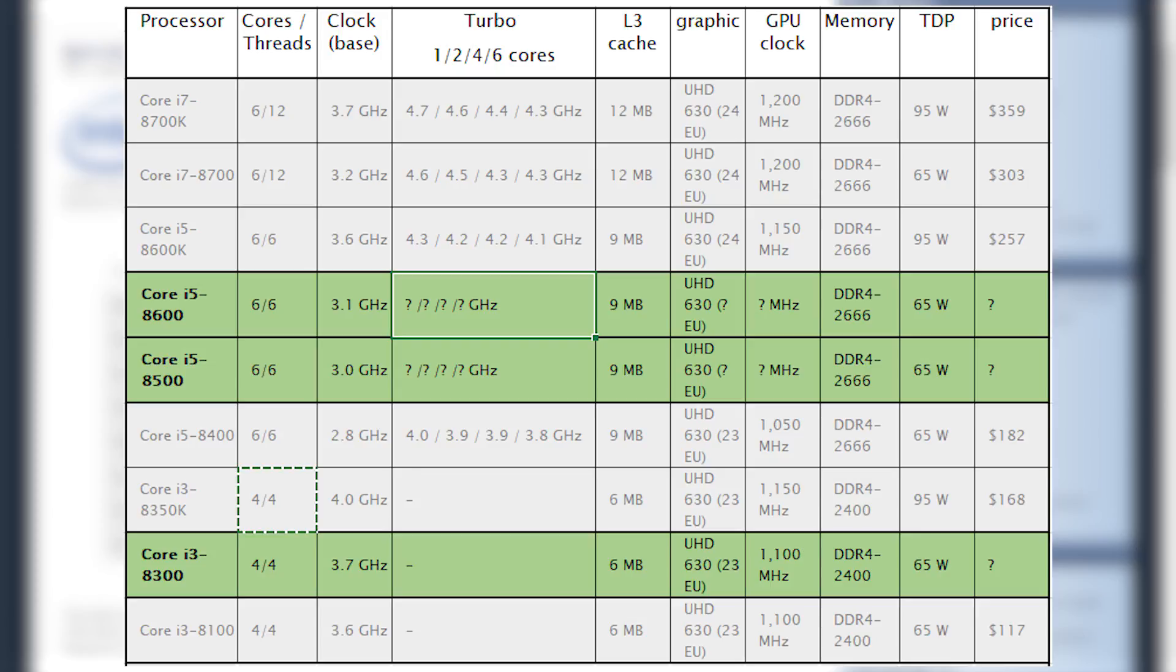The 8400 can turbo up to 4.0GHz, so it's safe to assume that the turbo for the 8500 should match or exceed that as well.